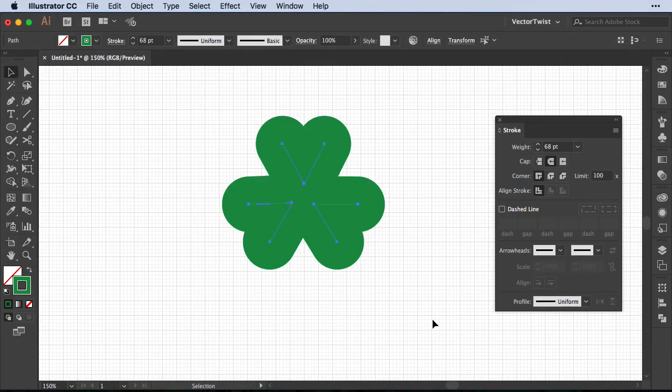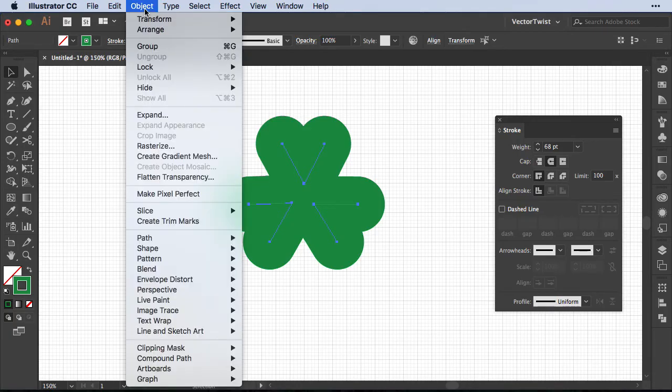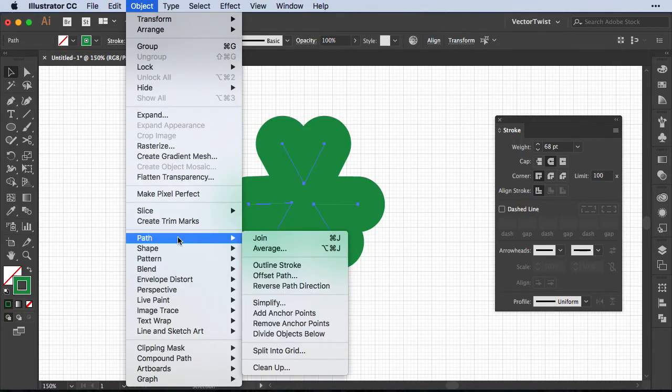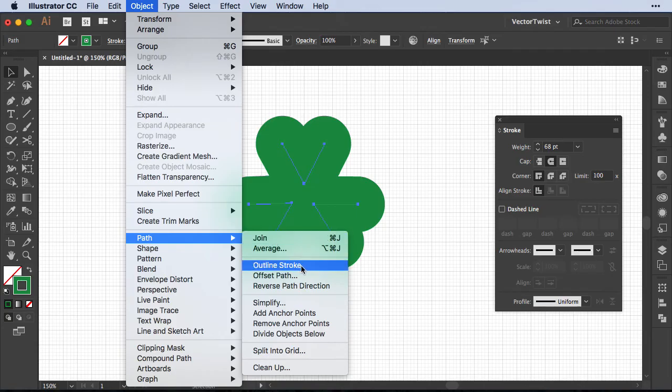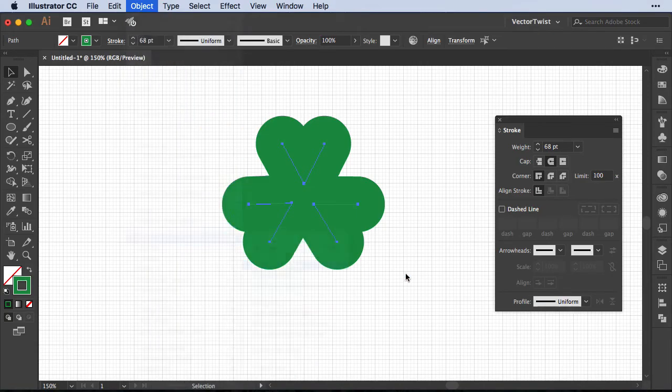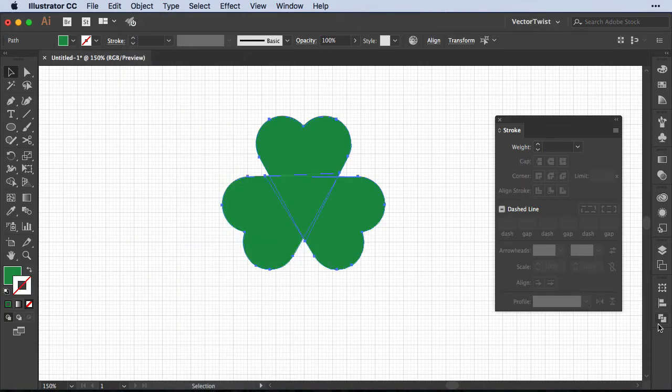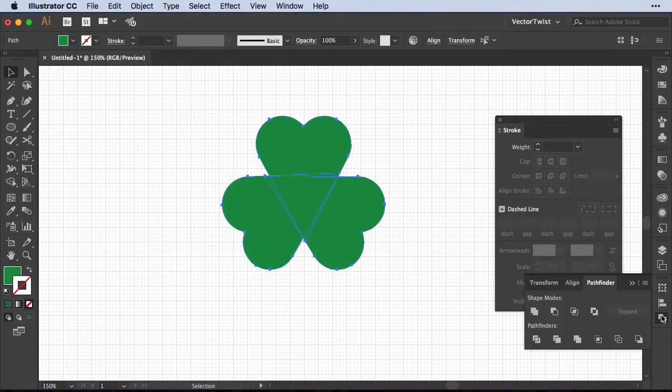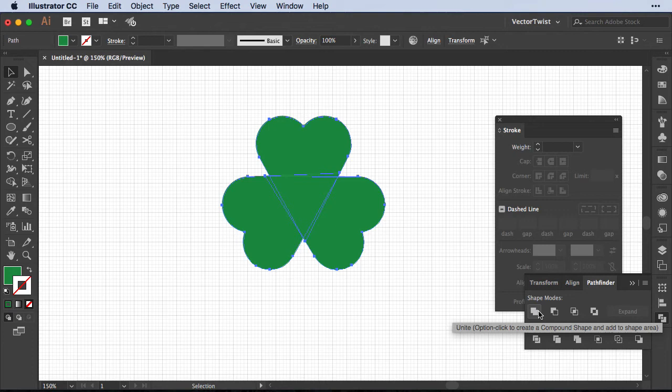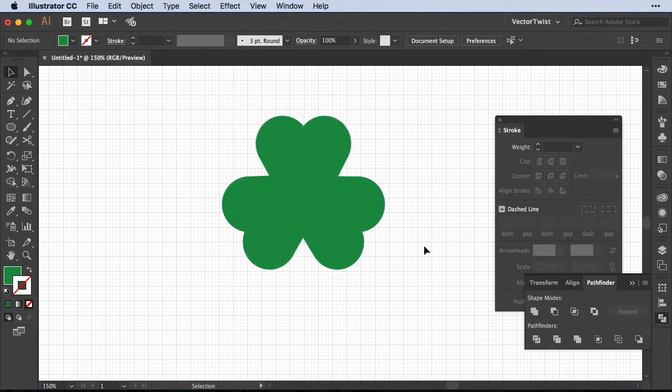Now we're going to select all of our shapes and outline the stroke. So go to Object, Path, and then choose Outline Stroke. Open up the Pathfinder panel and choose Unite from the shape modes. And now you have a solid shape in the form of a shamrock or three-leaf clover.